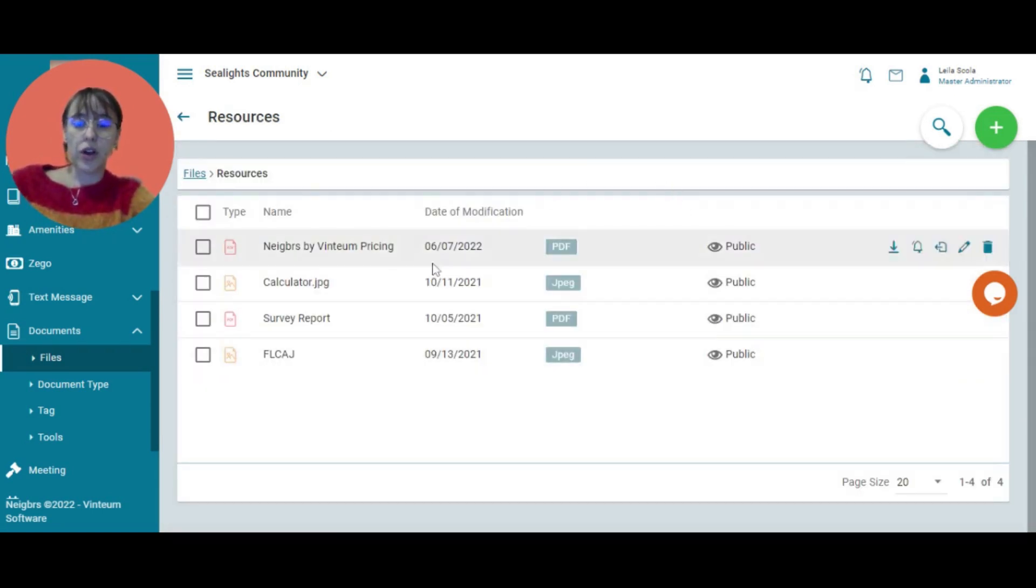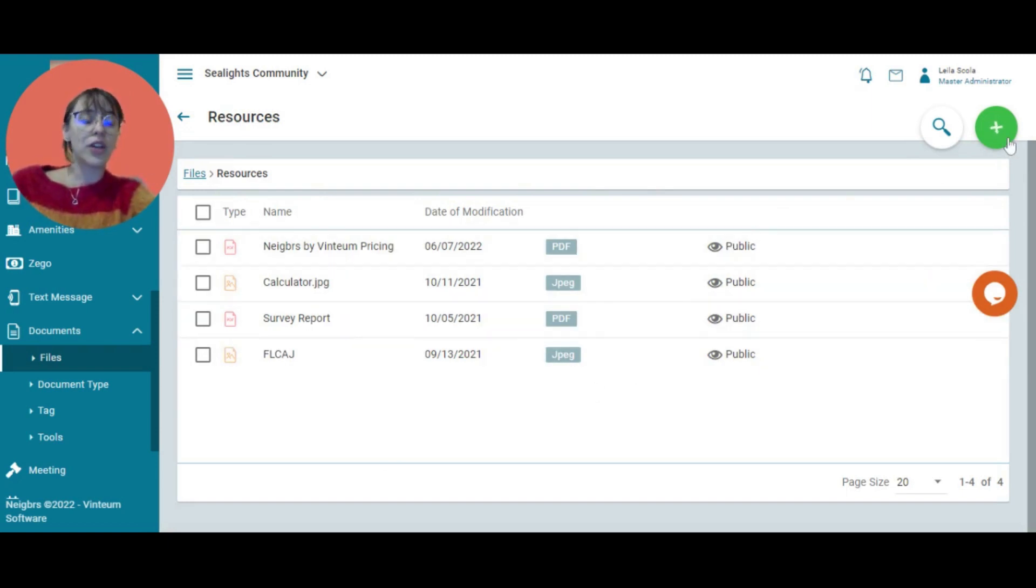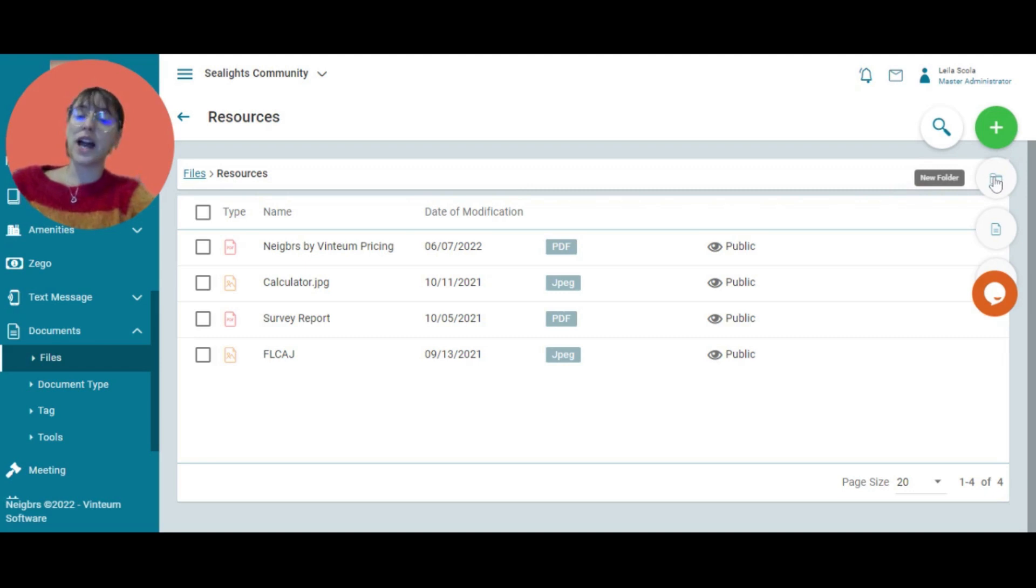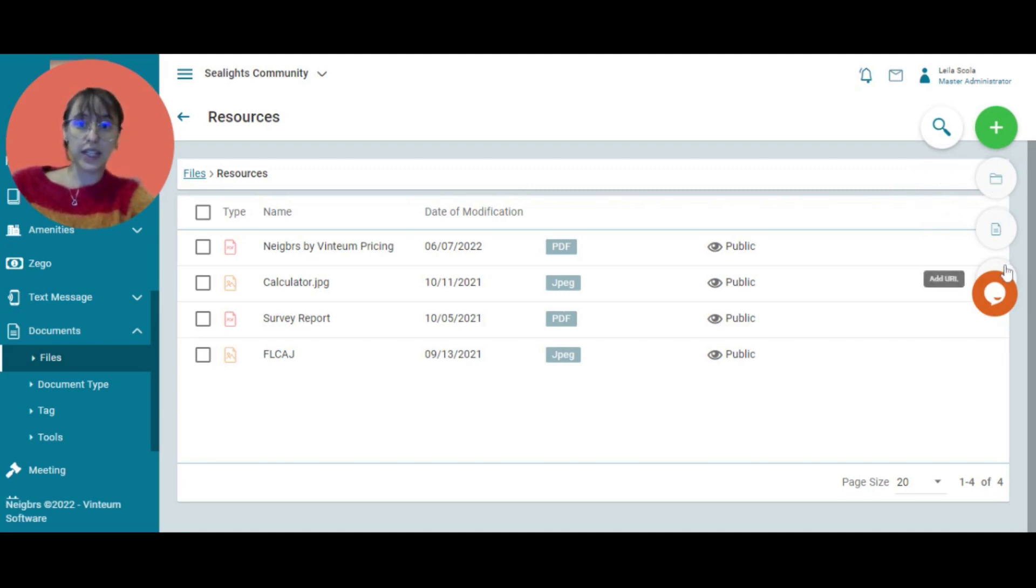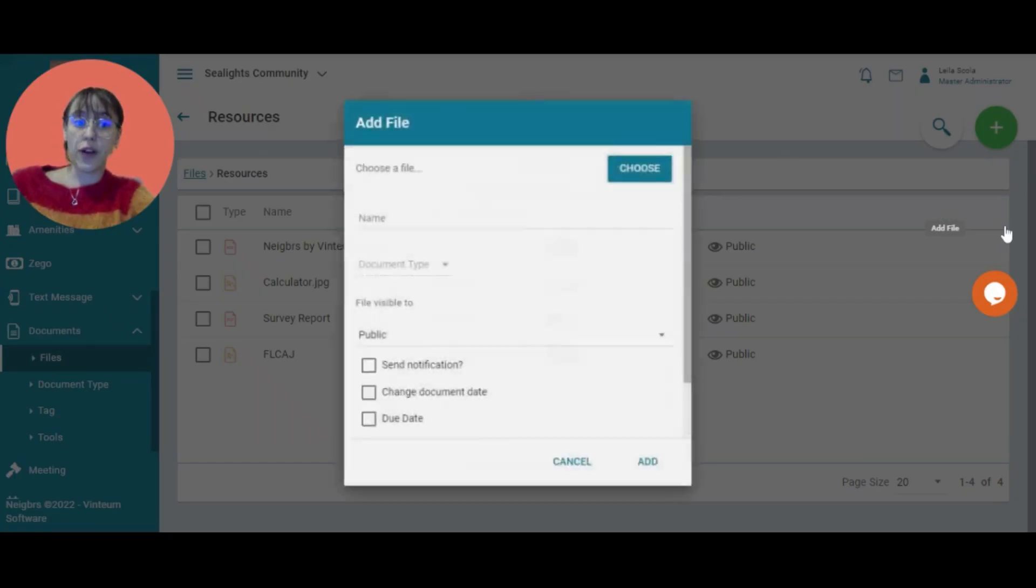I click on it. You can see the files that I already have. I'm going to click on the green plus button and I have the option to add a new folder, a new file, or a link here. I'm going to add a file.